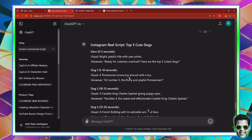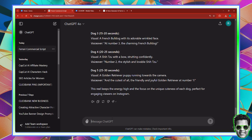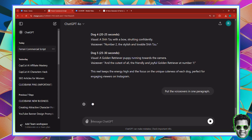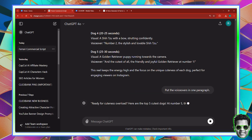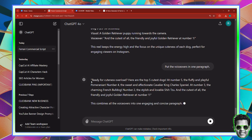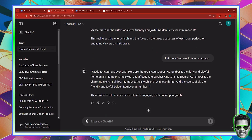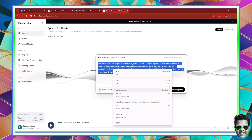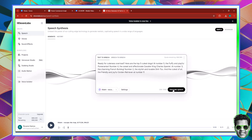So I'm going to start off by generating the voiceovers. I'm going to ask it to put the voiceovers in one paragraph and hit enter. It's going to proceed to put all the voiceovers in one paragraph. And I can then just go ahead and copy these voiceovers, go back to ElevenLabs, double click, paste my voiceovers and hit generate.